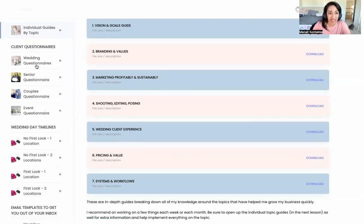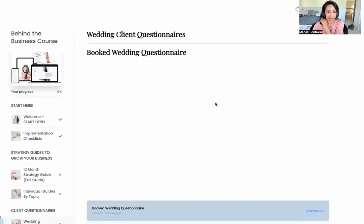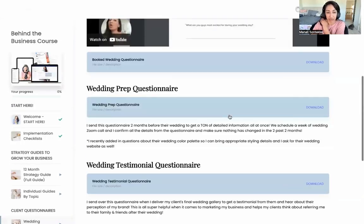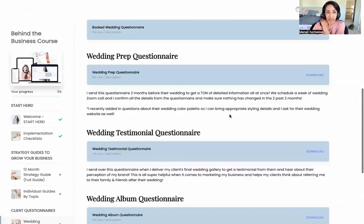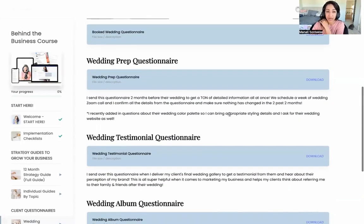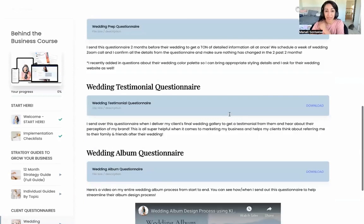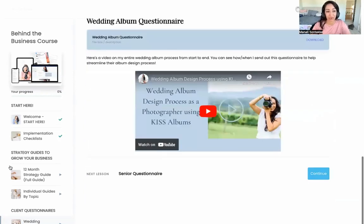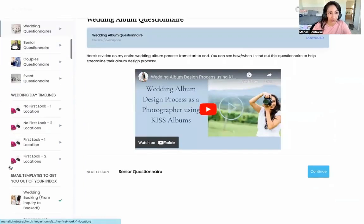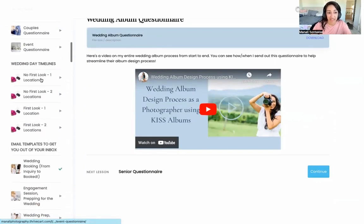Here you can see there are different client questionnaires — wedding questionnaires, and a couple of different ones. I cover books, wedding prep, testimonial albums, and the whole spiel: senior, couples, and event. There are four different wedding day timeline templates for you to use.